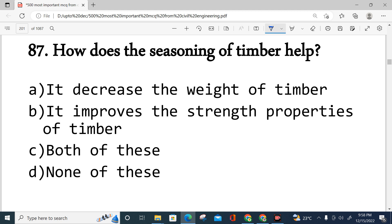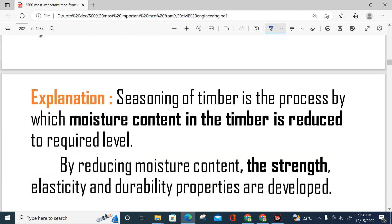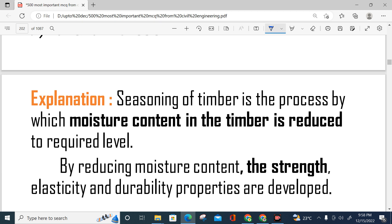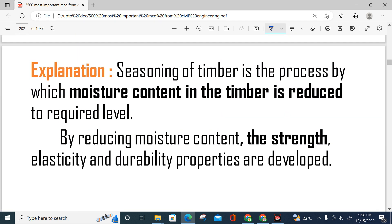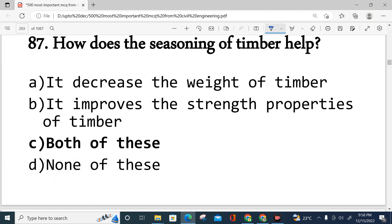Question number 87: How does seasoning help timber? Options: it decreases the weight of the timber; it improves the strength properties of timber; both of these; or none of them. The correct answer is both — option C. Seasoning of timber is the process by which moisture content is reduced to the required level. By reducing the moisture content, strength, elasticity, and durability properties are developed, and the timber weight is also reduced.